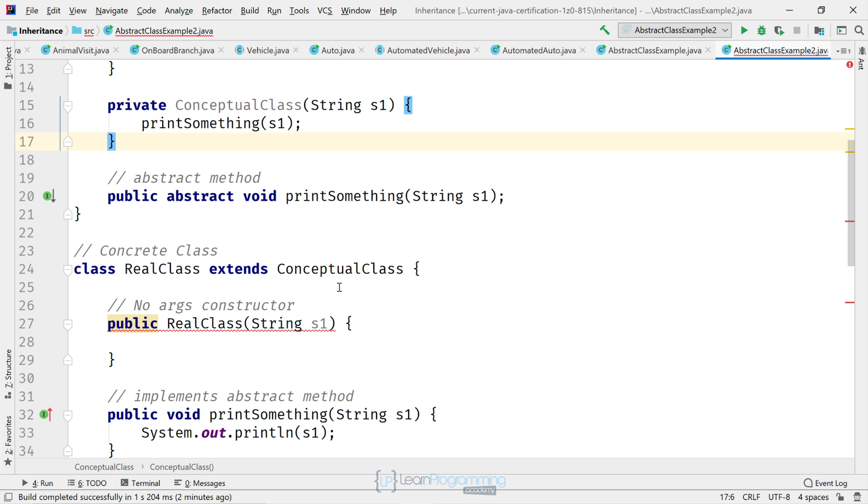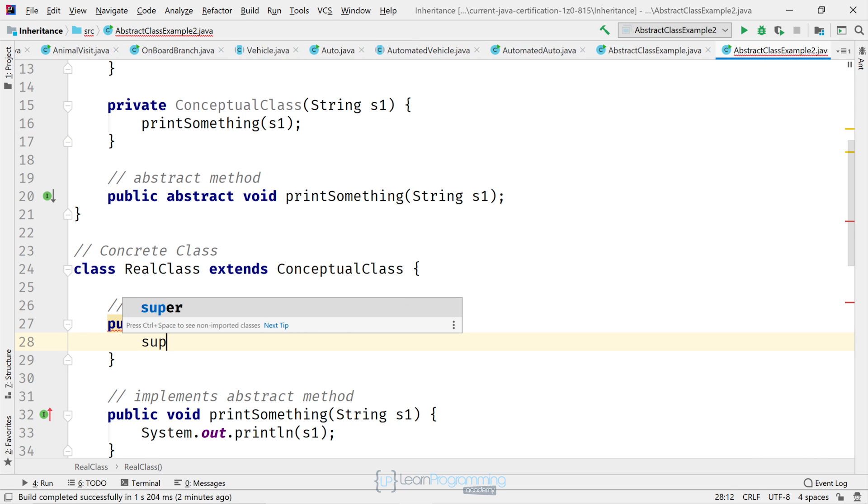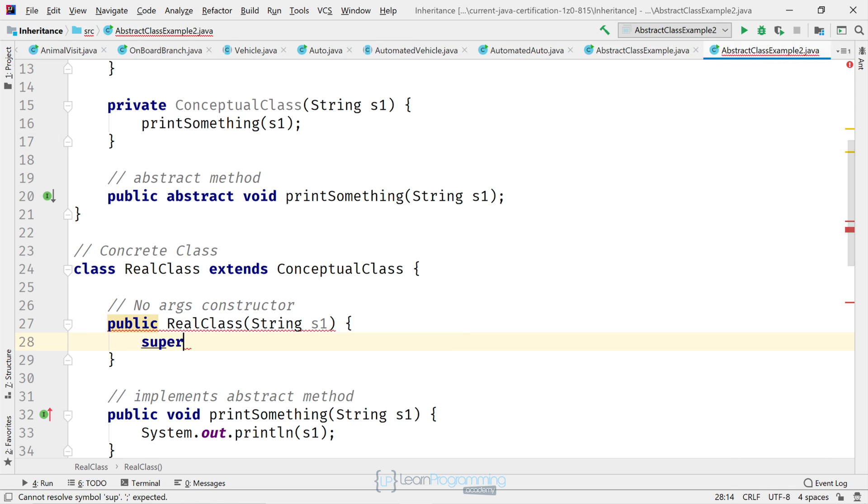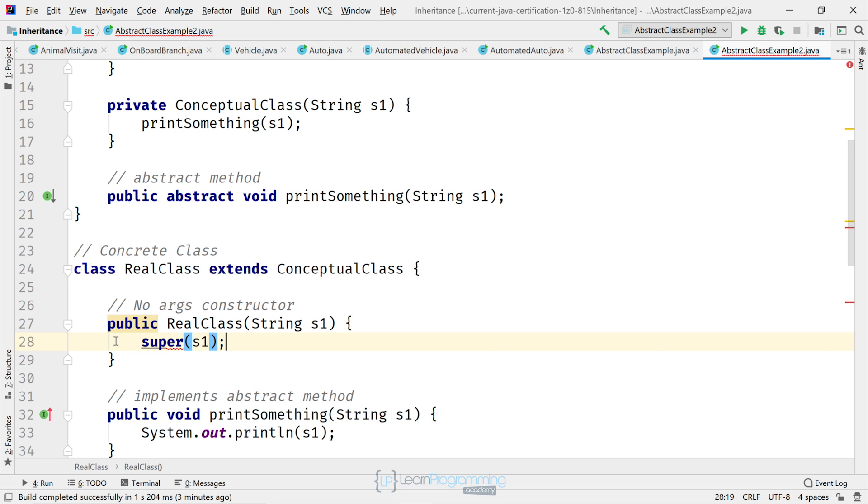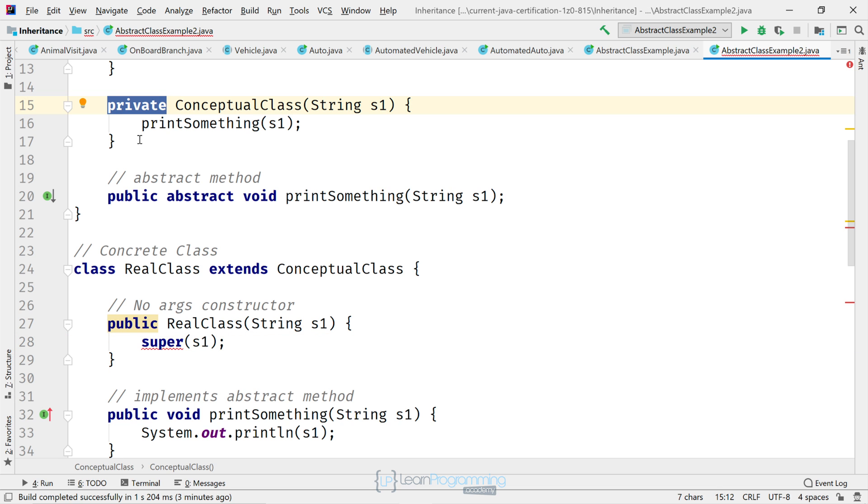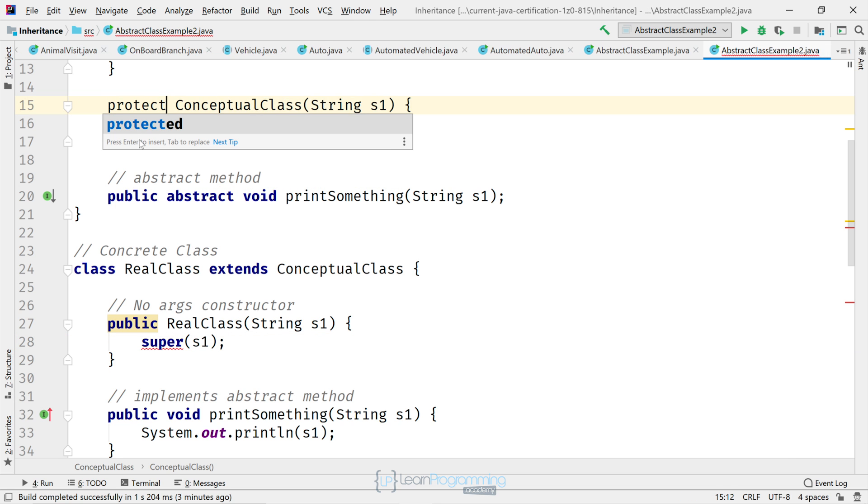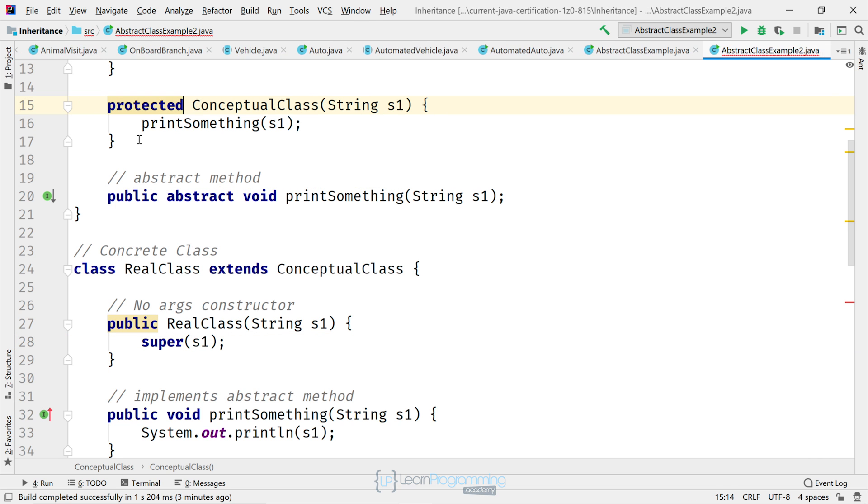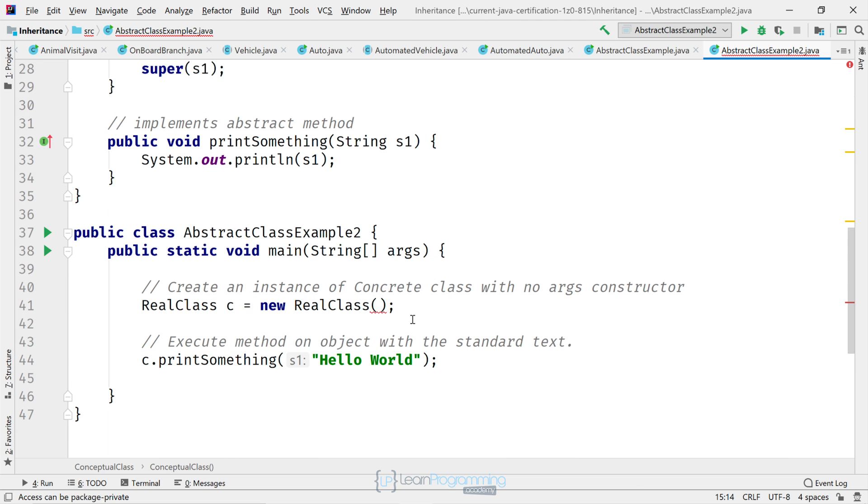All right. You can see now we've added a private ConceptualClass constructor with one argument. Now go back to our RealClass. And let's add a super call into the constructor. So super(s1). So clearly we've still got an error there. A private access. So let's actually change this now. So it's got protected access. That's where you had the original constructor at. And we've now got the code almost to compile.